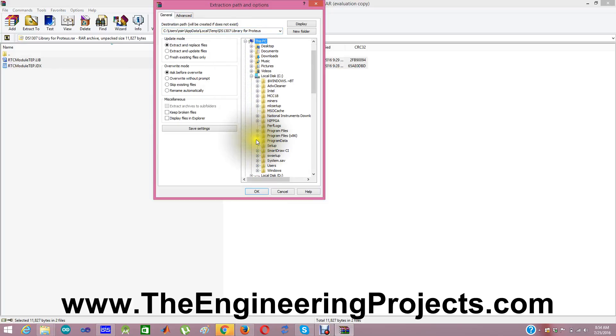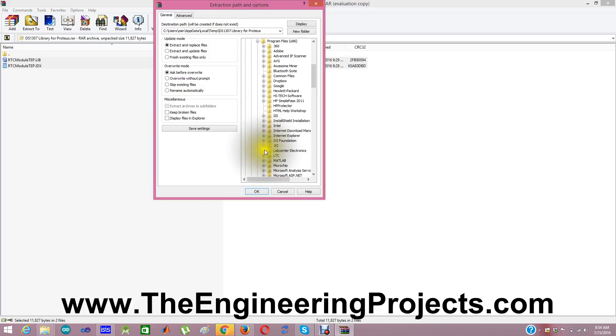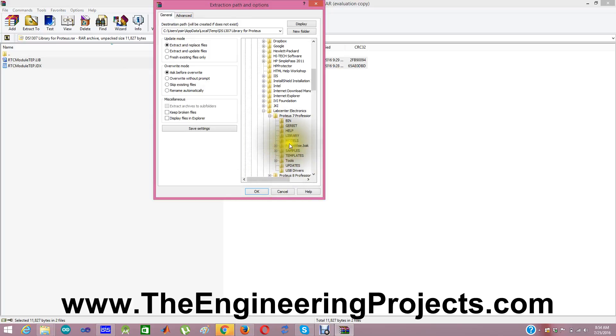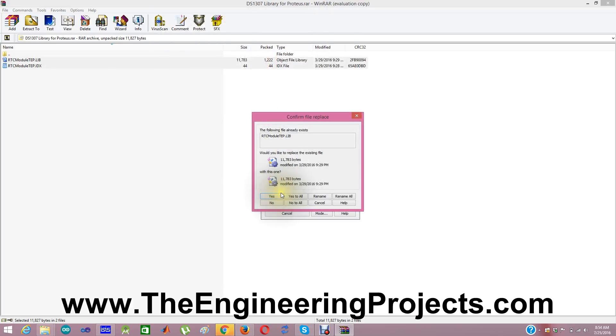In C, Program Files, Lab Center, Proteus 7, Library and click OK. Because I already have these files, that's why it's asking me to confirm file replace.